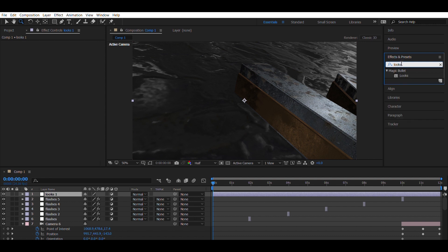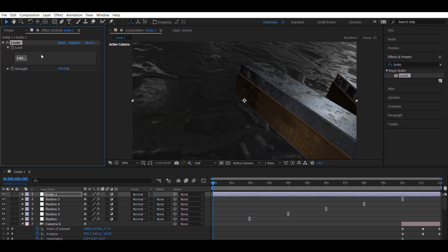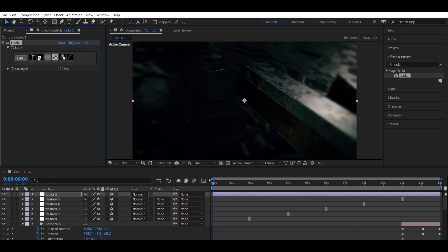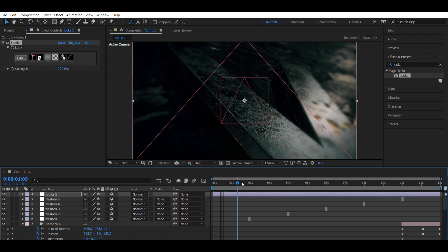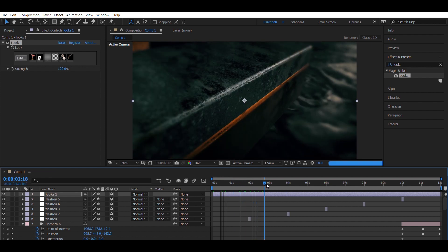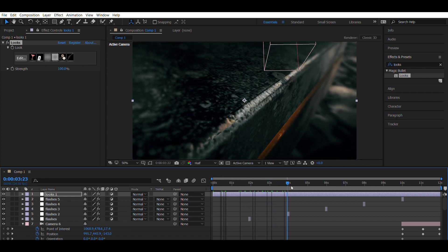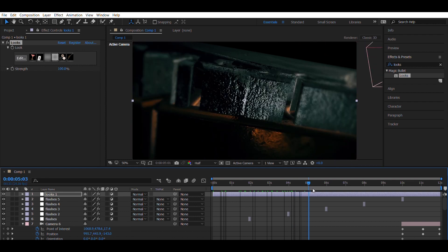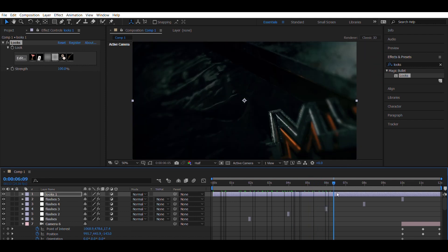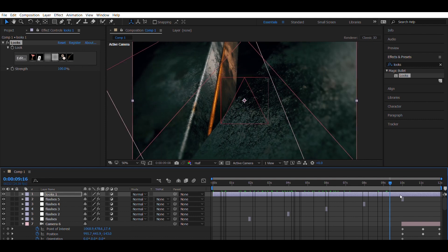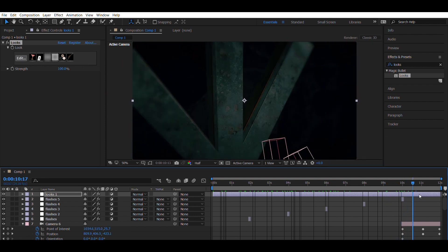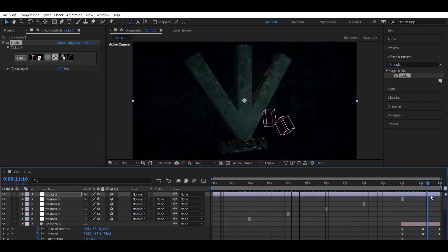Then click on edit. Choose whatever filter you want to enhance your scene. And then we right click and add lights to brighten the scene.